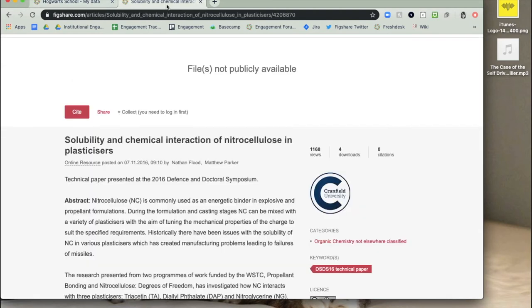This is an example of a metadata record on Figshare. There are no files, but the metadata for the research is publicly available.